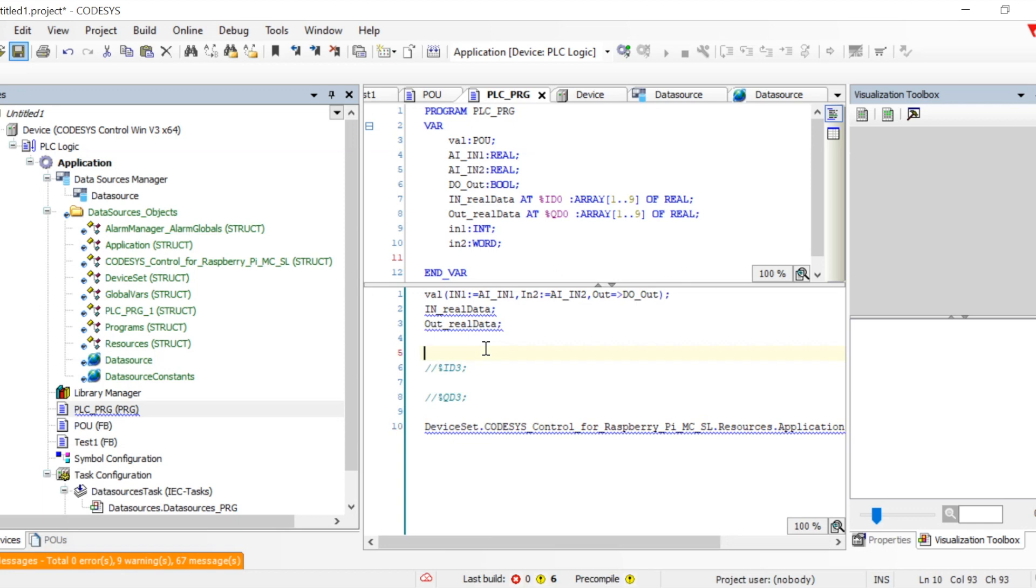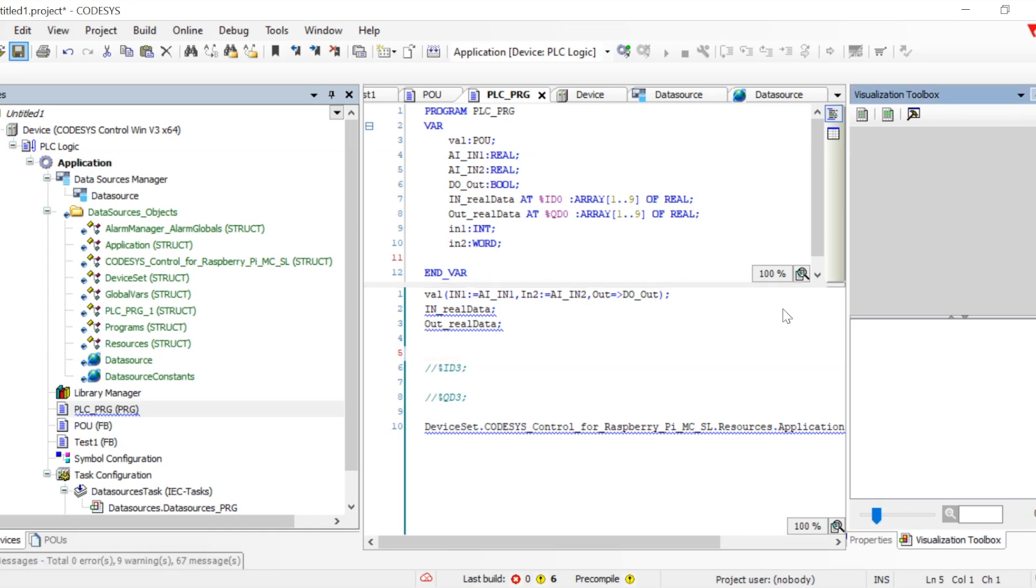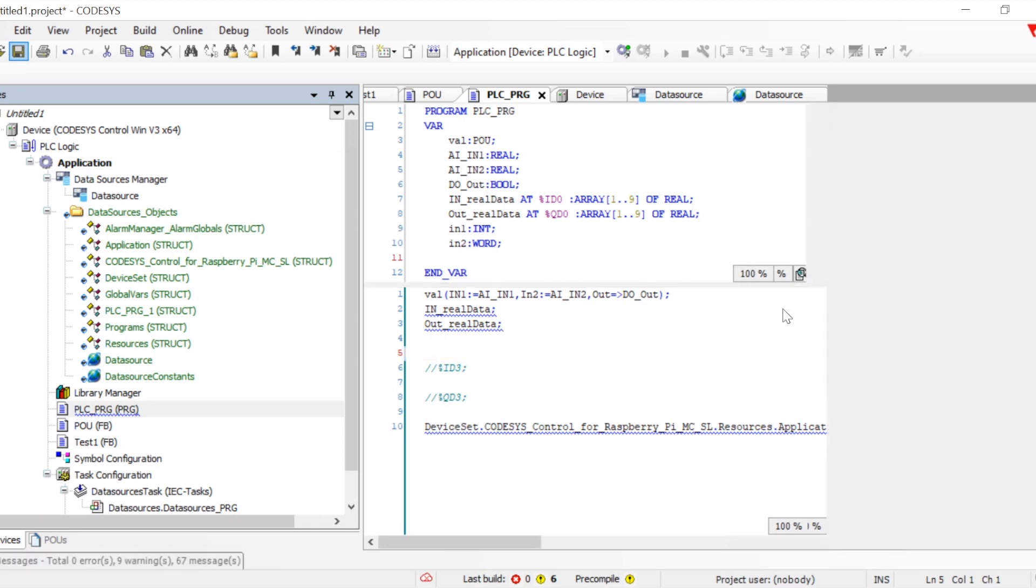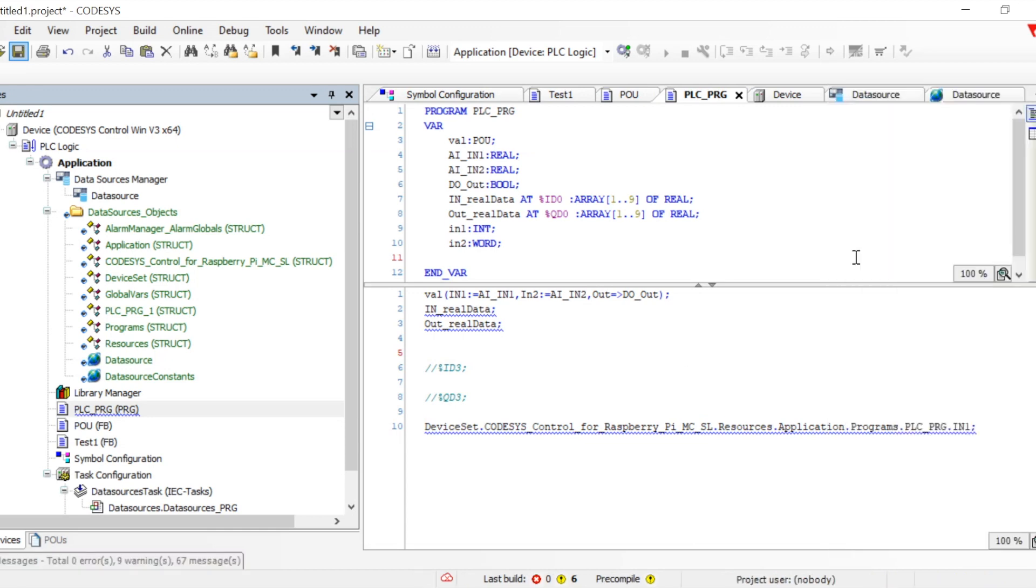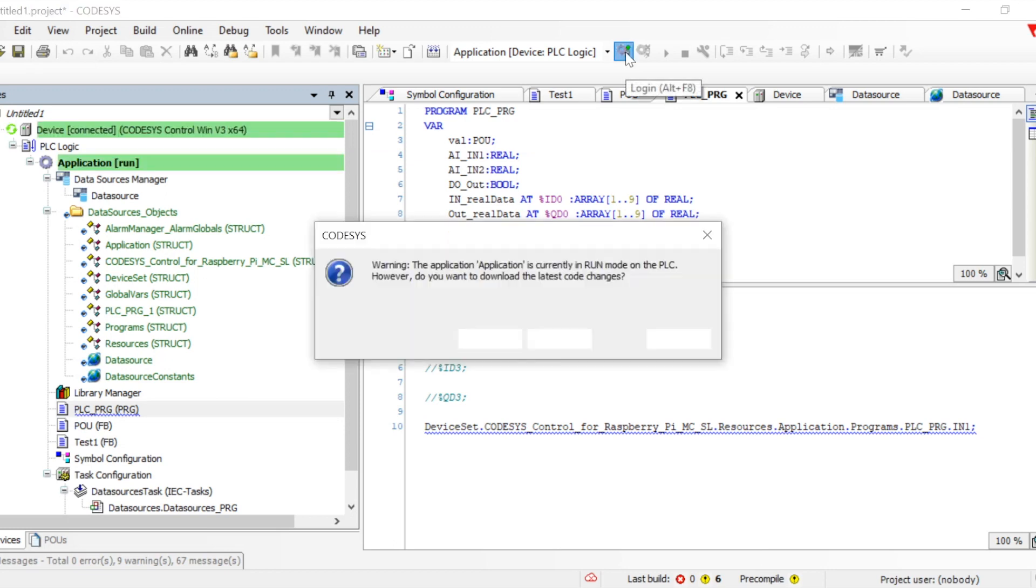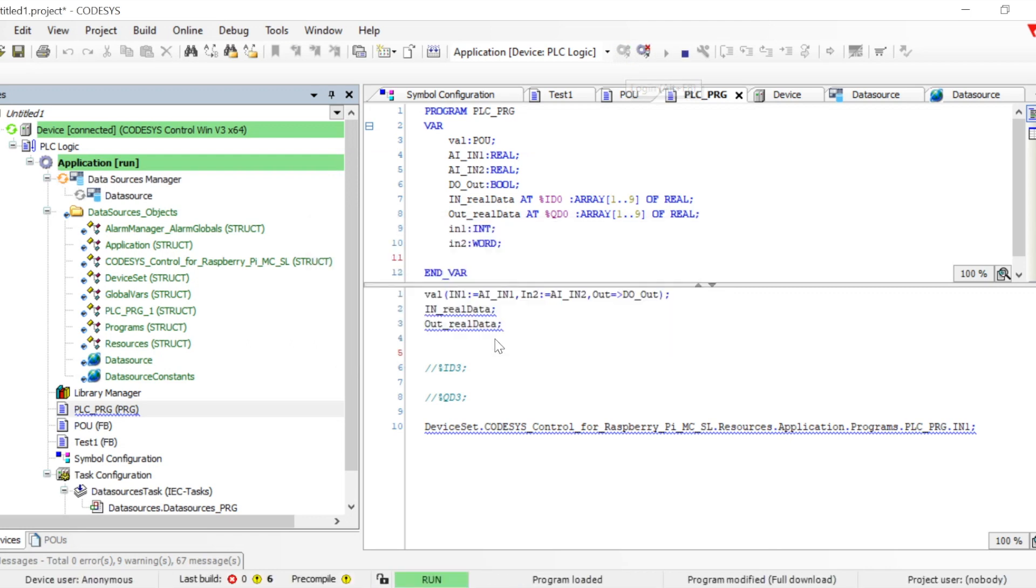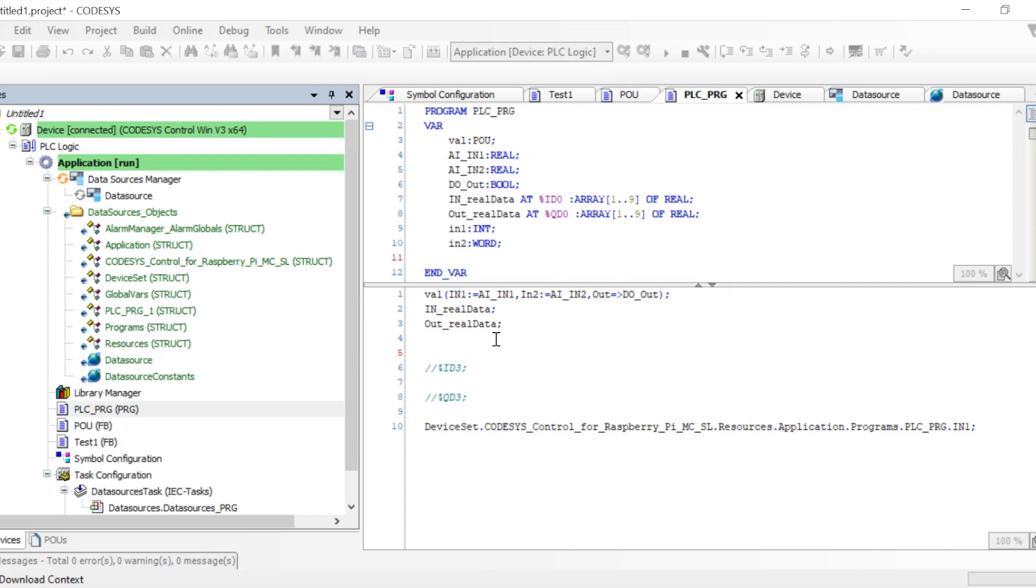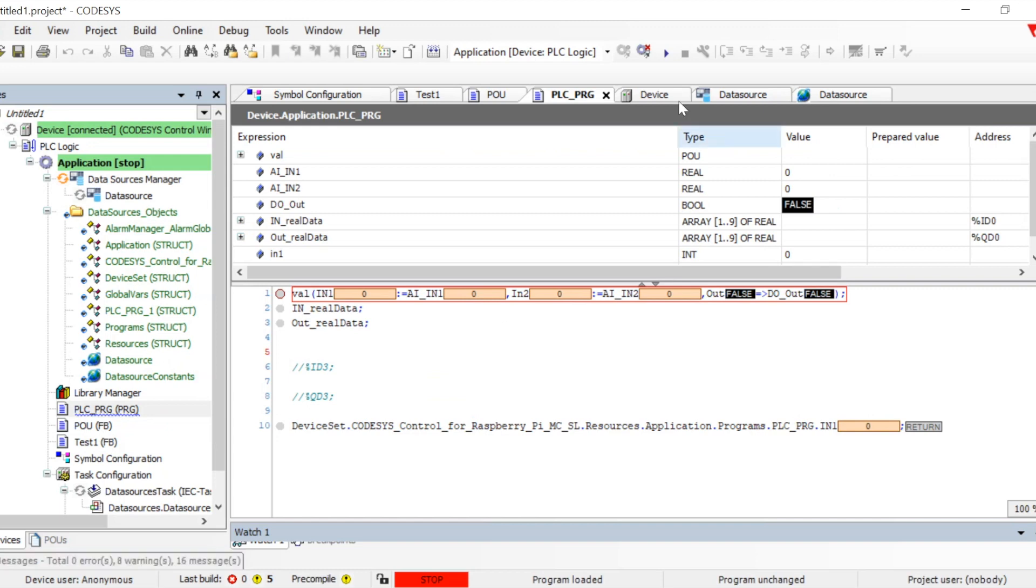Let's save it and download the code. We can see the whole structure now. Let me download the code. It is downloaded, so let's put it to run mode.